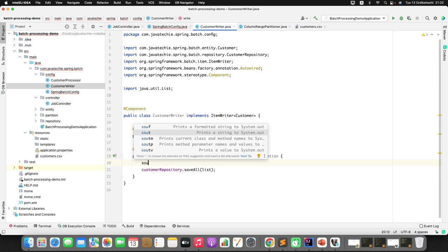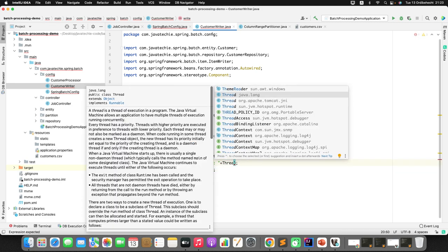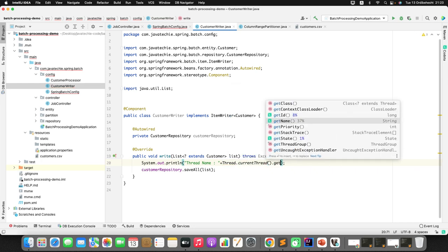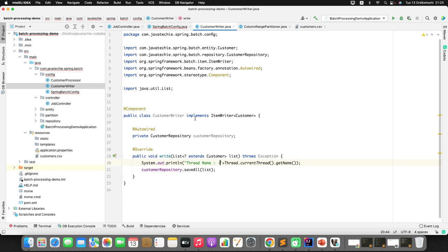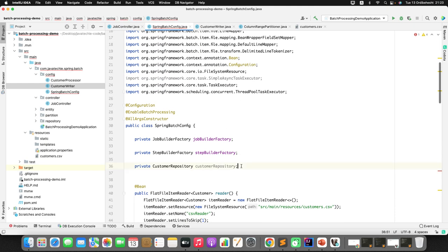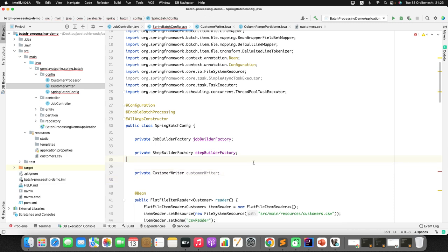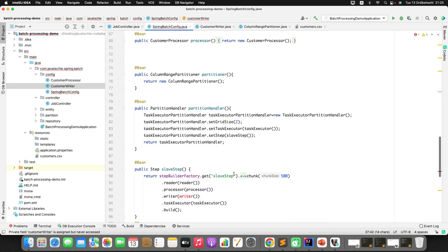To demonstrate that two threads are executing, I'll add a log statement printing the thread name using Thread.currentThread().getName(). The write method will be called twice — once for rows 1 to 500 and once for rows 501 to 1000. I'll inject this CustomerWriter into the Spring Batch config and remove the old writer bin, then wire the new writer into the slave step.